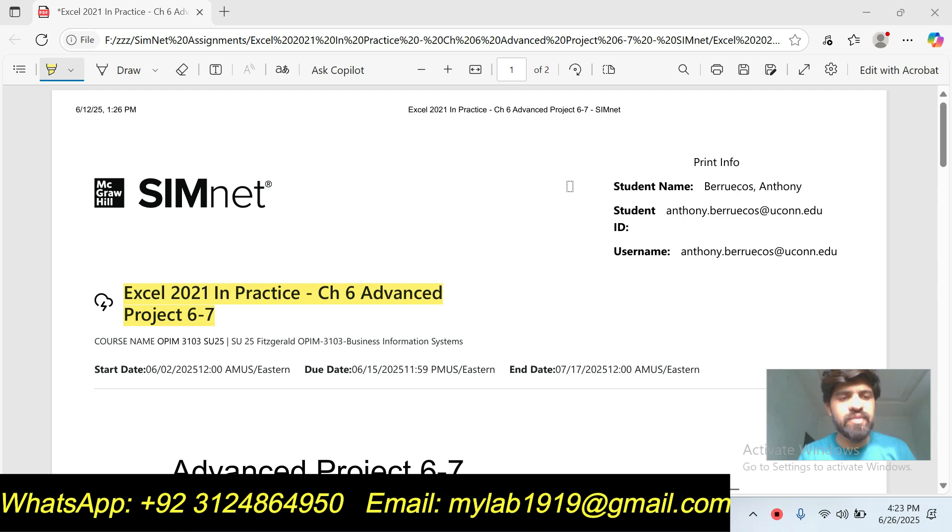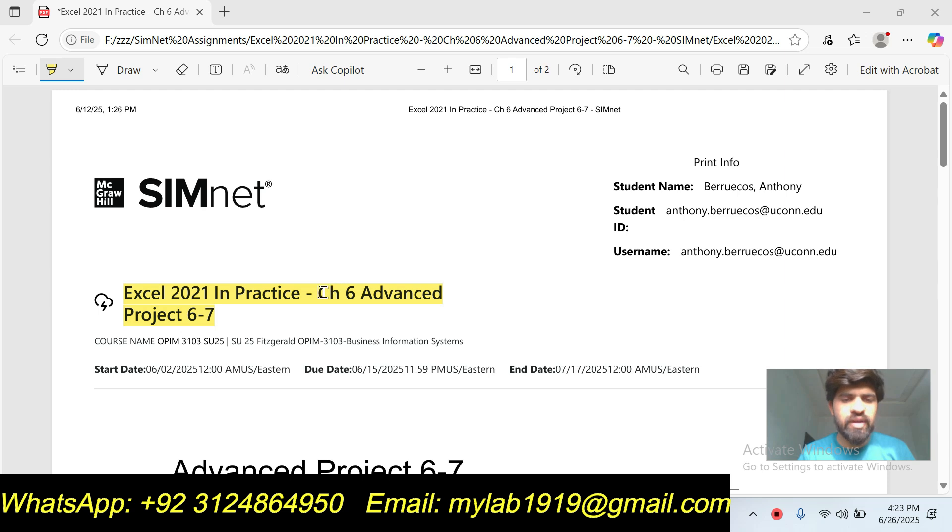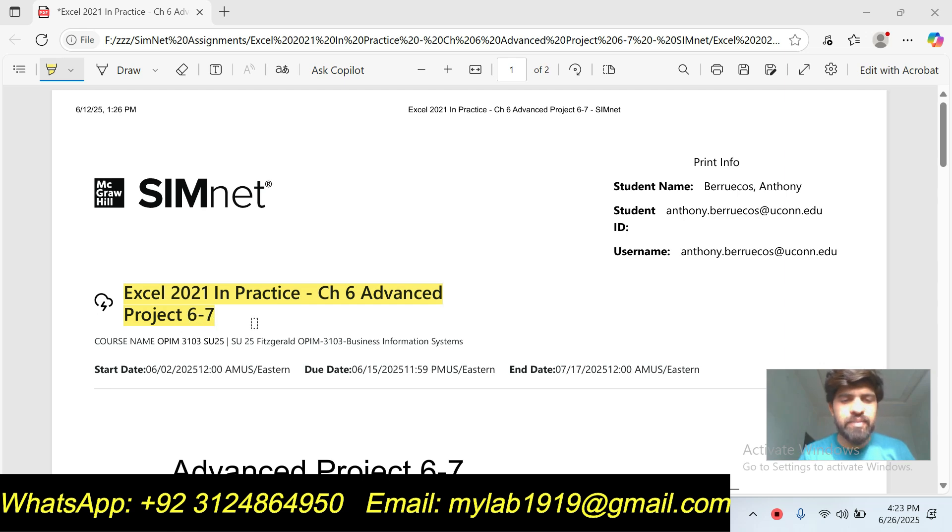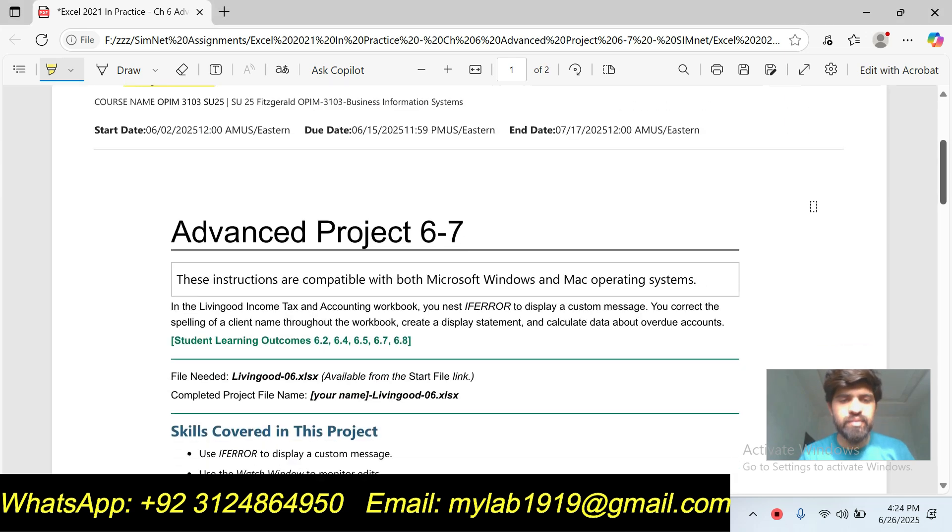...Simnet courses, etc., you can contact me and hire me. I am available 24 hours and I will provide you A+ grade with guarantee. So basically this is the sixth chapter of Simnet Excel assignment. Our assignment title is Excel 2021 In Practice Chapter 6 Advanced Project 6-7.